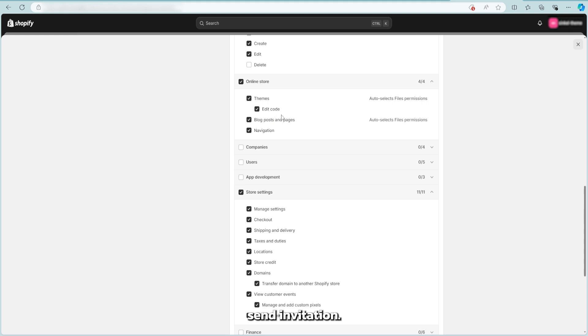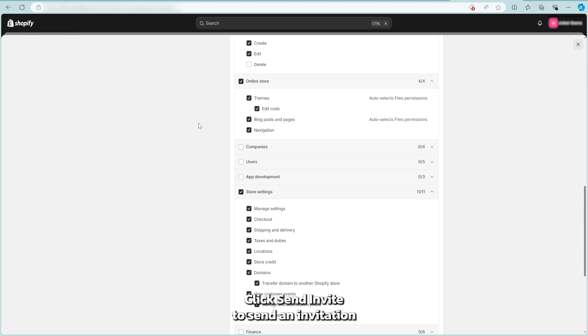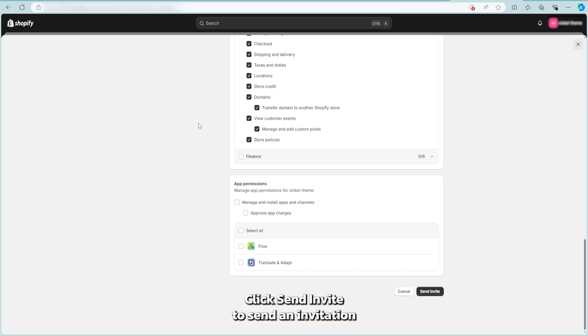Send invitation. Once all details are entered, click send invite to send an invitation to your new staff member.